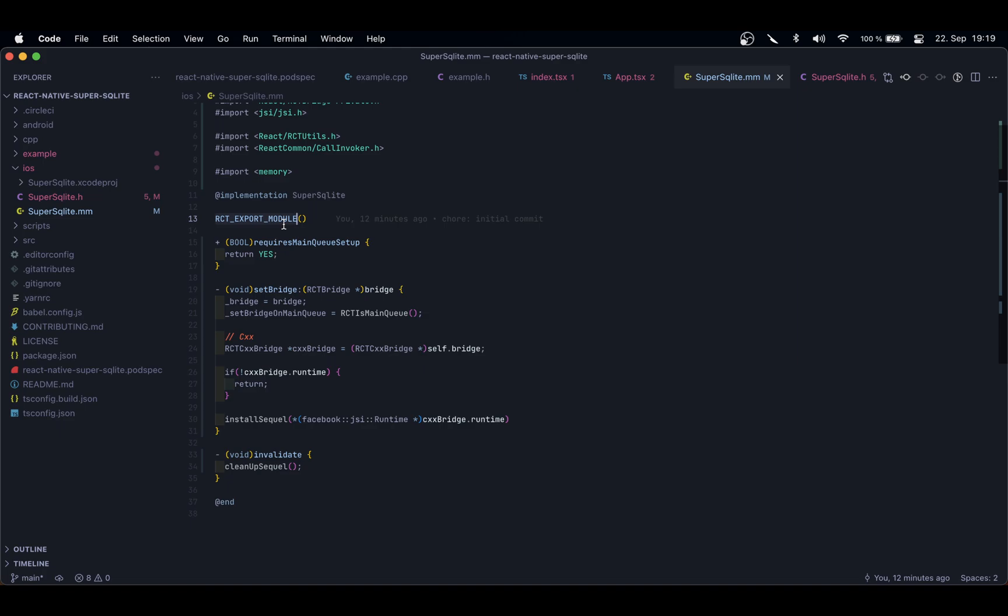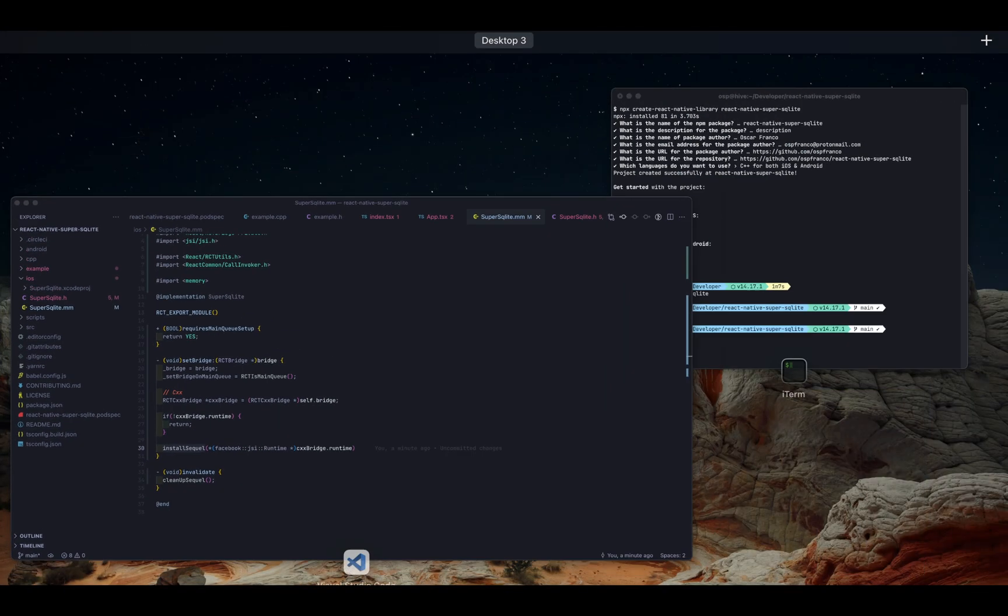On the next video, we're going to move forward, and we're going to start setting up our own library, and especially this function—the install SQL function—which is where we will register our JSI functions, our global functions that will in turn communicate or implement all the functionality that we need to communicate with the SQL side of things. Thanks a lot and see you next time.